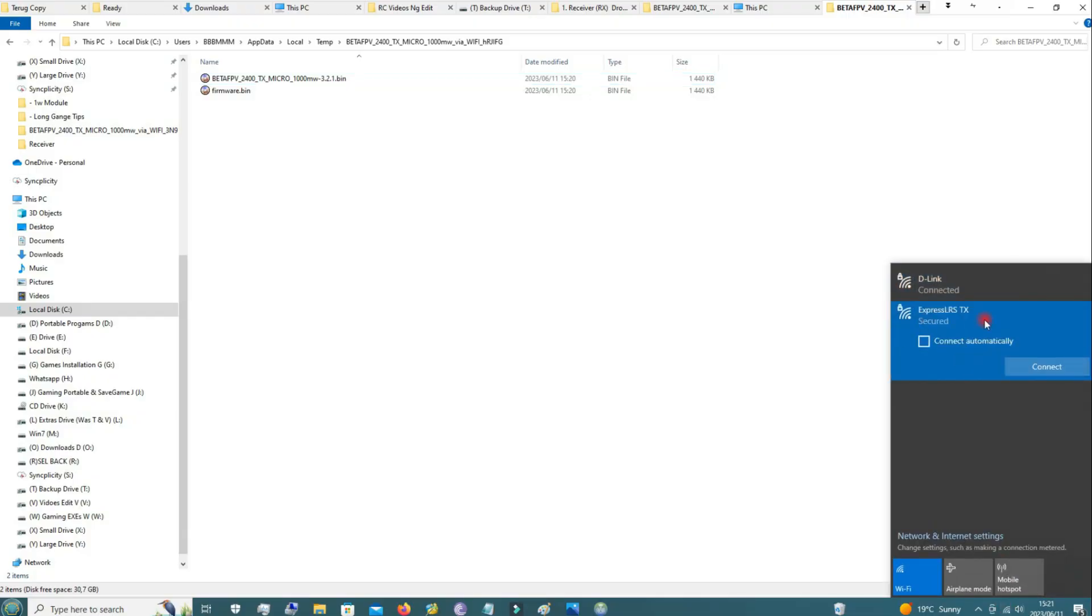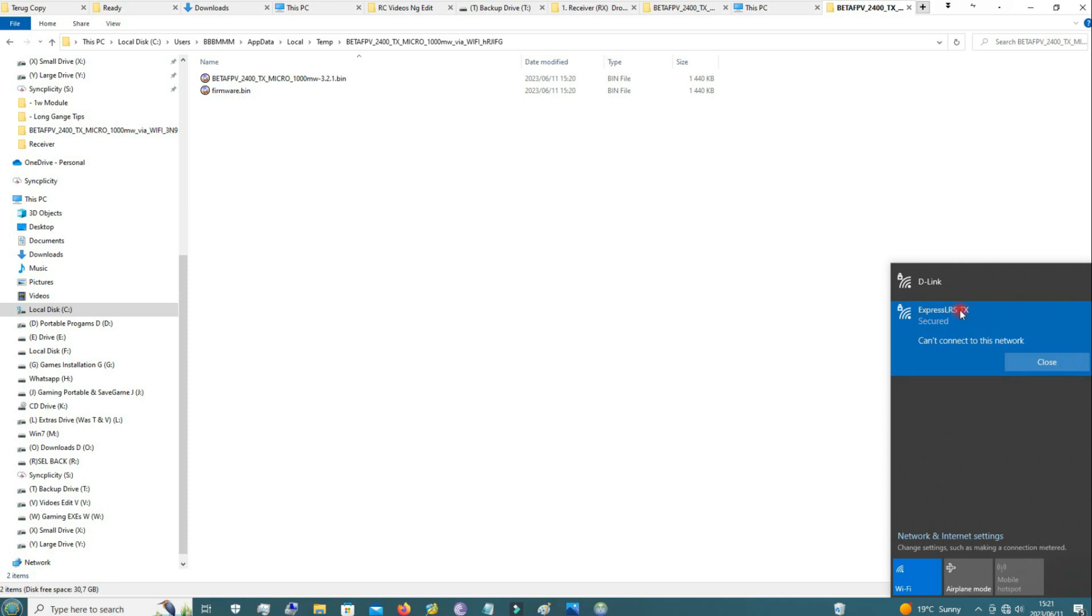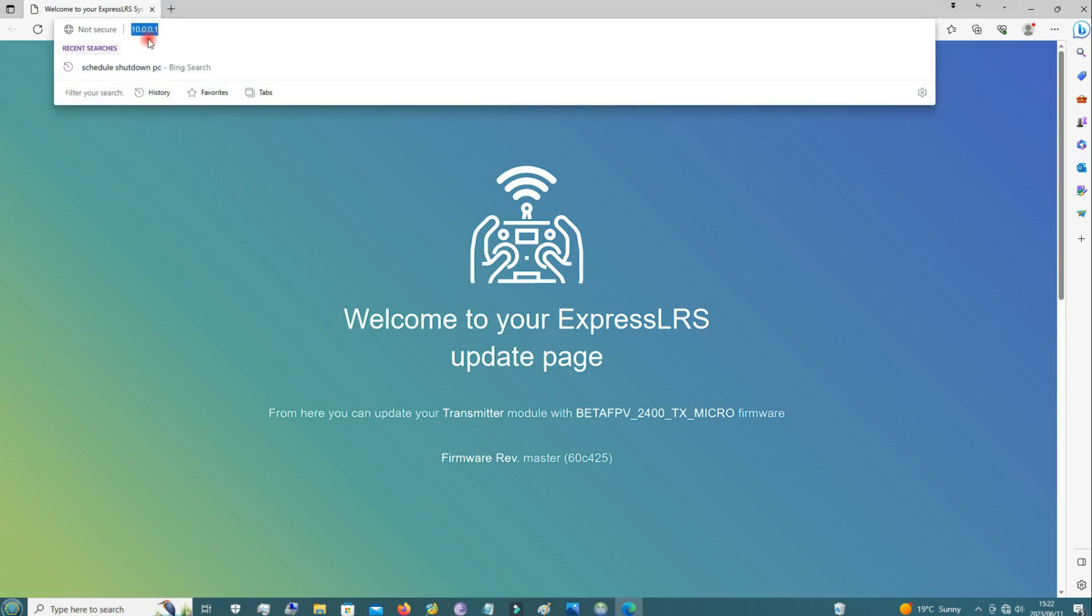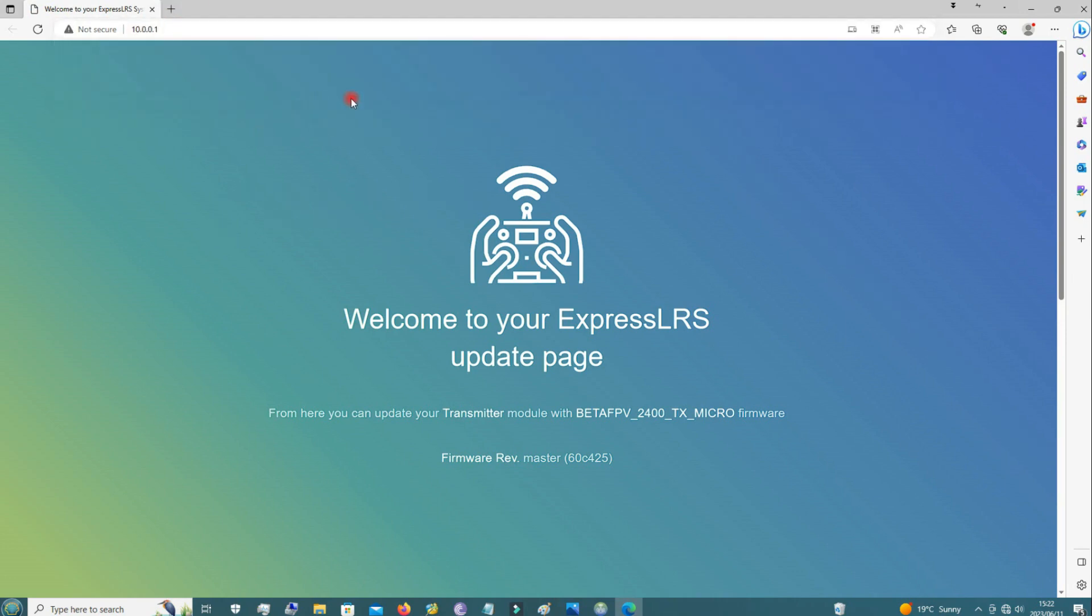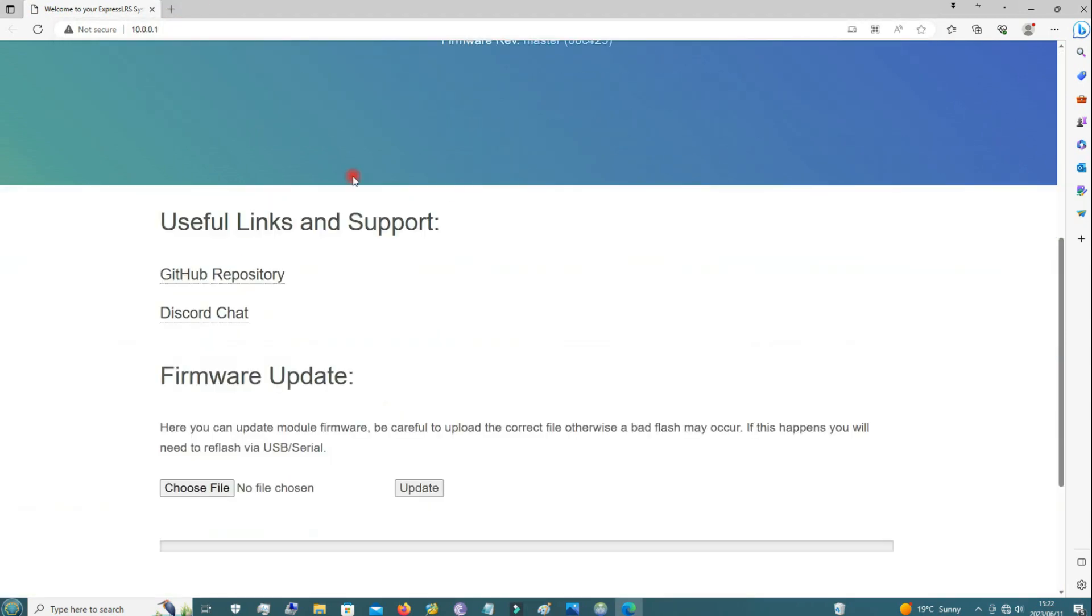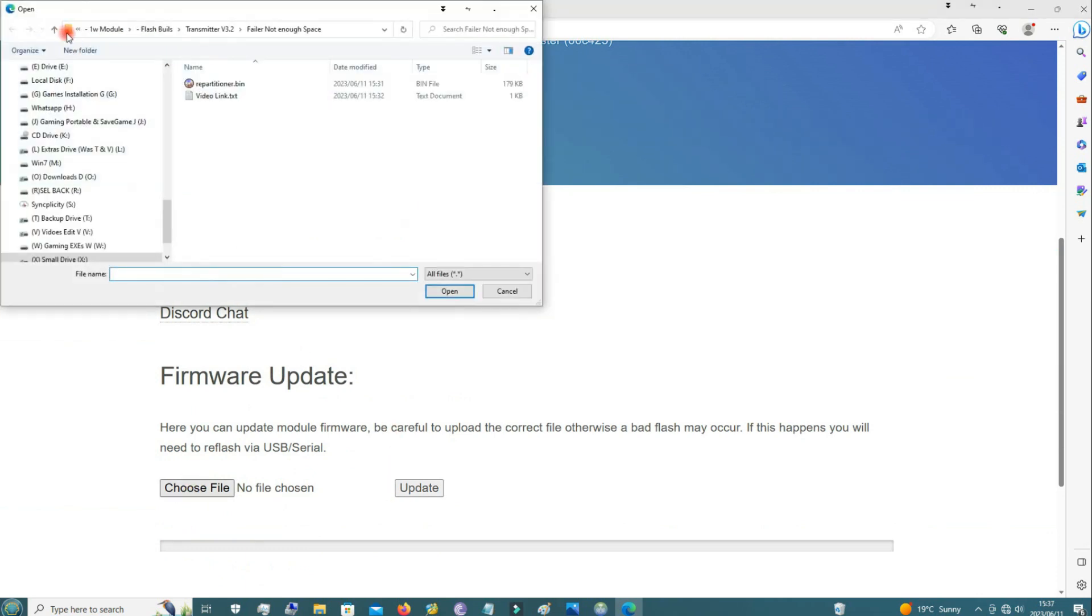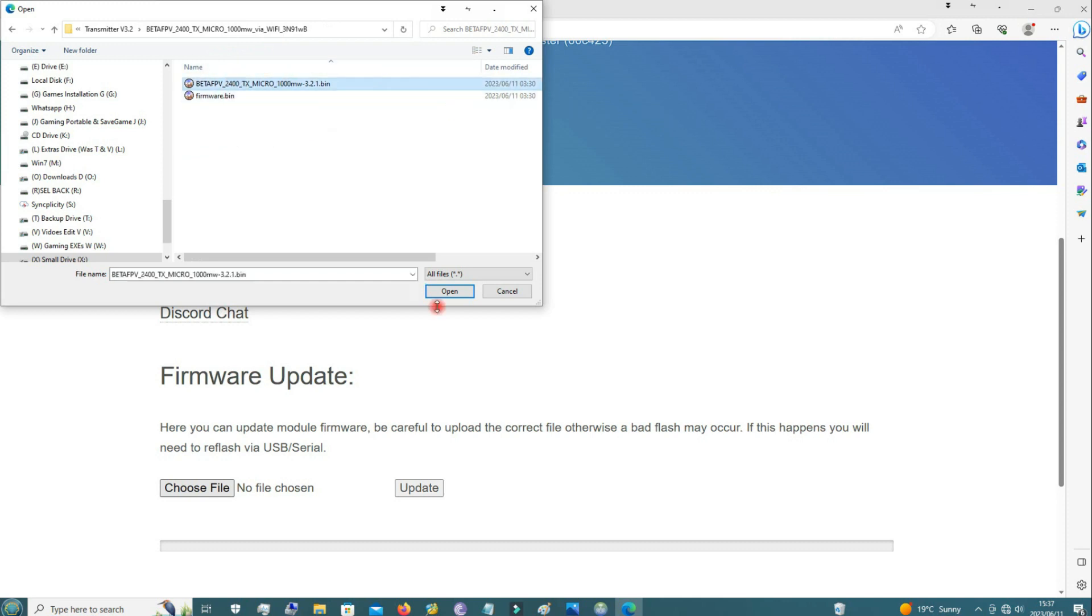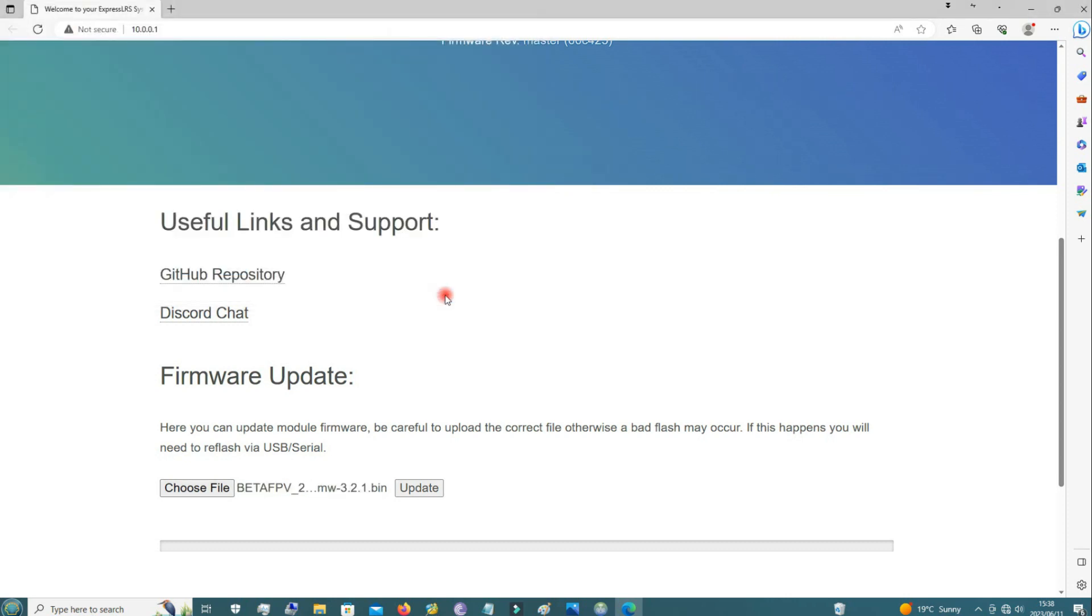So here you can see it shows up on Wi-Fi. Connect. Password is small letters express lrs. And then it opens this address on your browser. So here you just choose the file that we already downloaded from the ELRS configurator, the one that was built before.